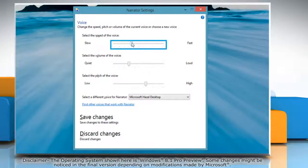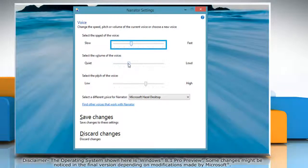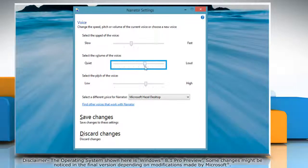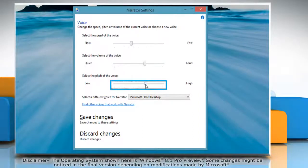If you want to change the volume, go to Select the volume of the voice and move the slider. To change the pitch of the voice, move the slider under Select the pitch of the voice.